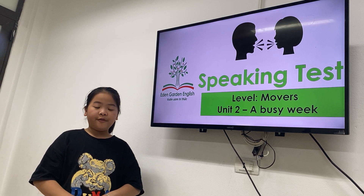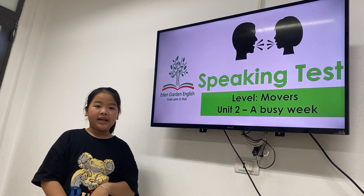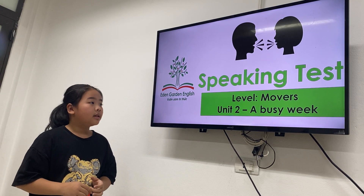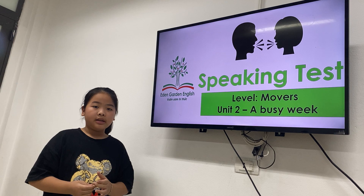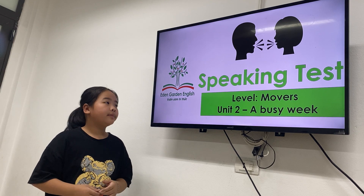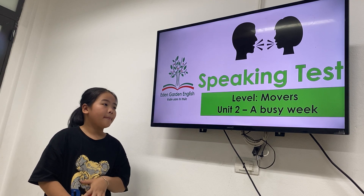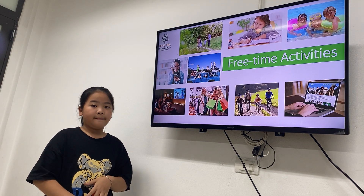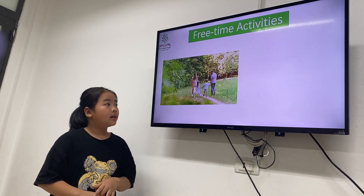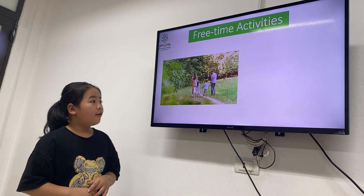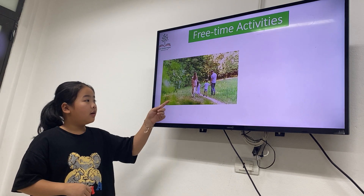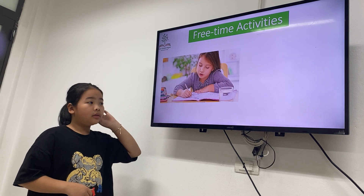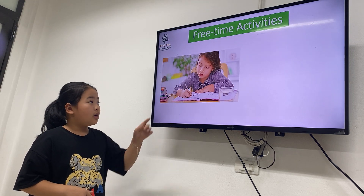Hello everyone, my name is Helen. Helen, are you ready for the speaking test of unit 2? Yes. Okay, let's begin. Let's talk about the free time activities. Okay, what's this activity? Very good — go for a walk. What's this?